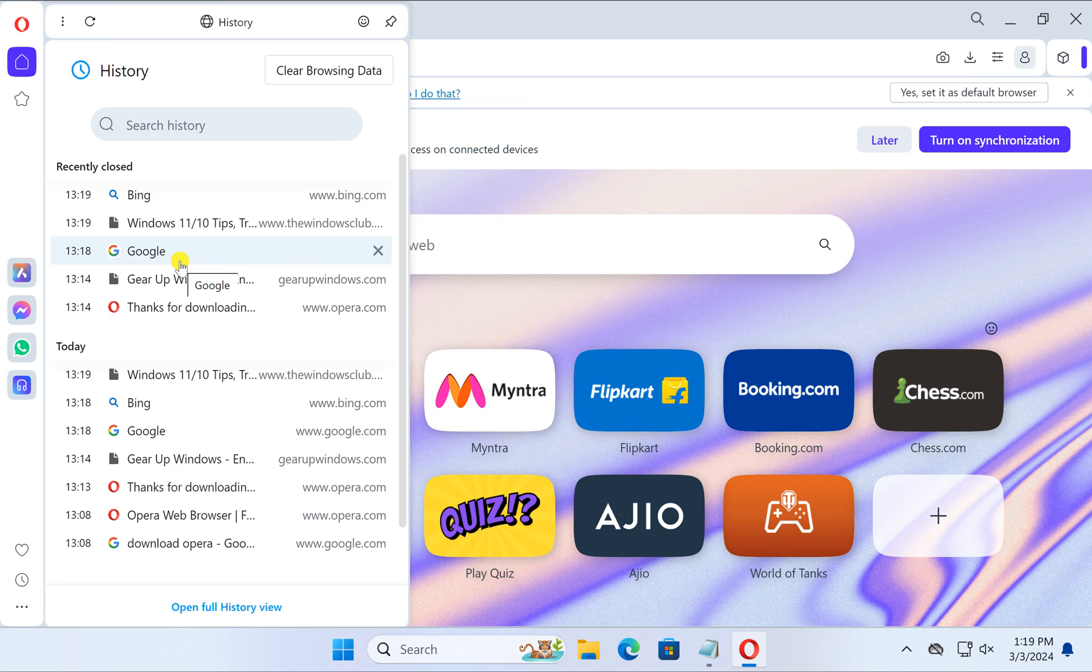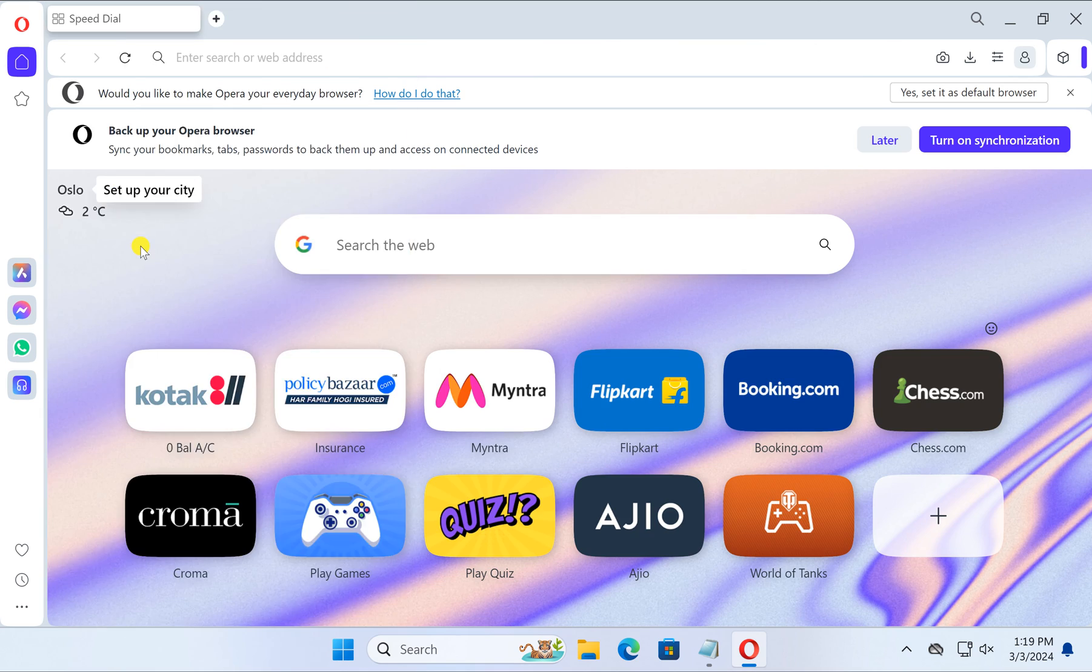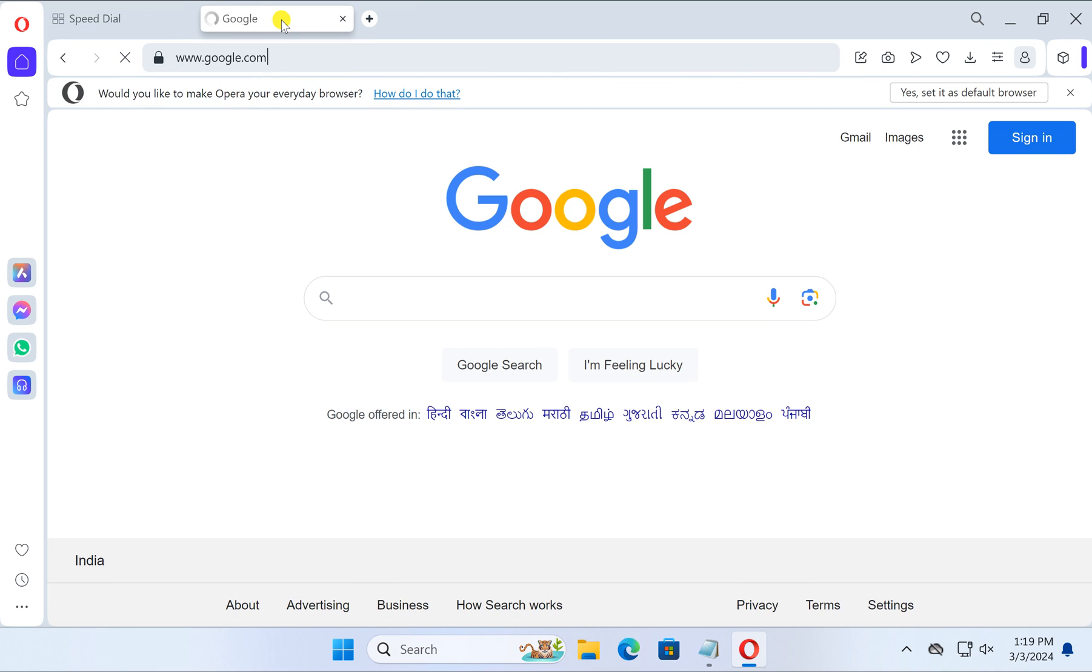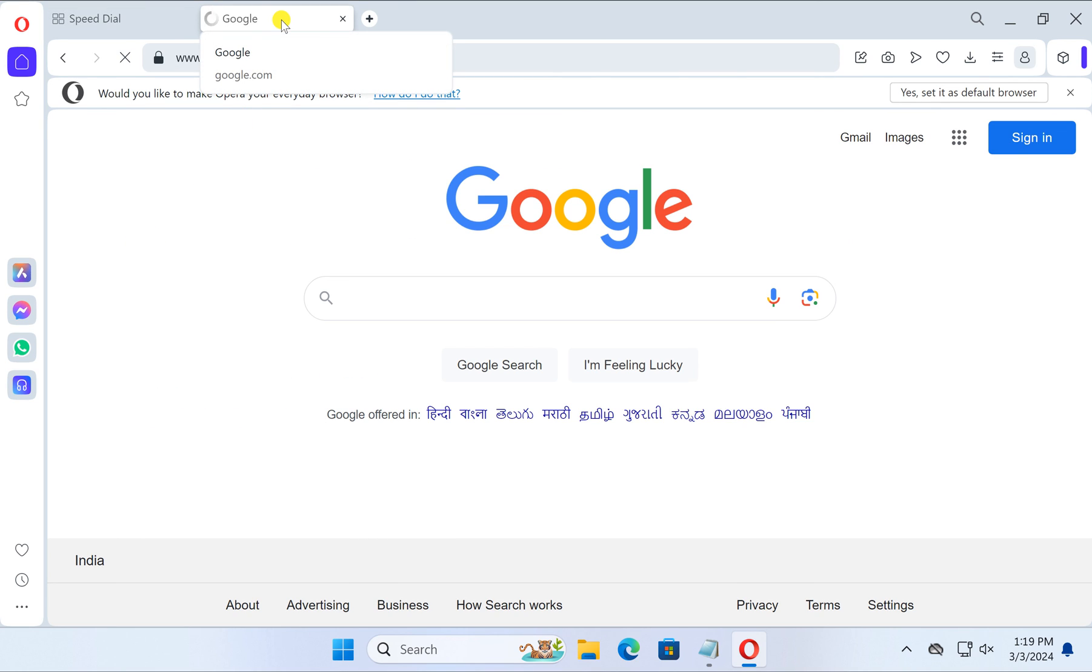To open or restore any website, just click on the website entry and it will restore that particular tab on Opera browser.